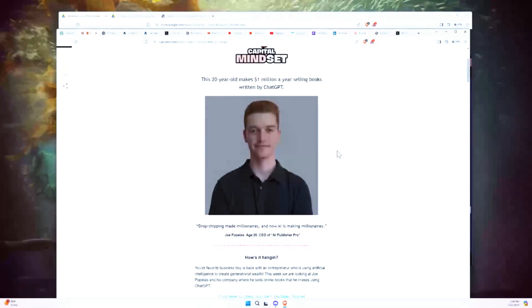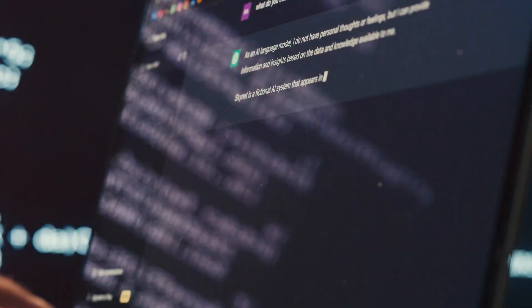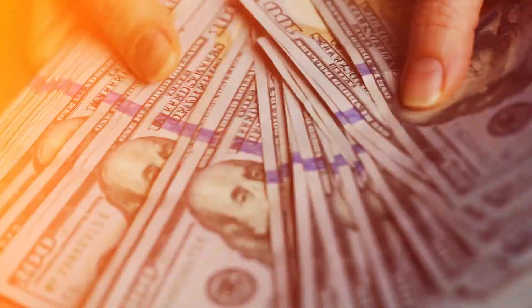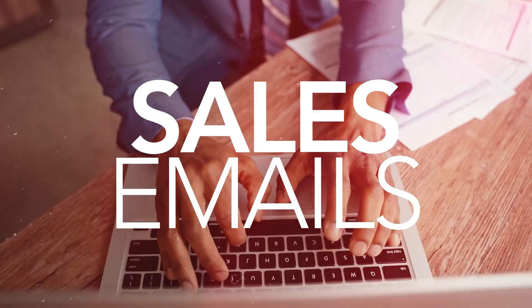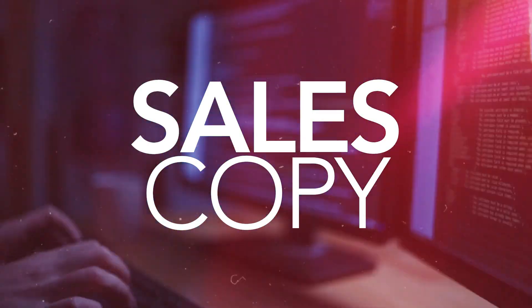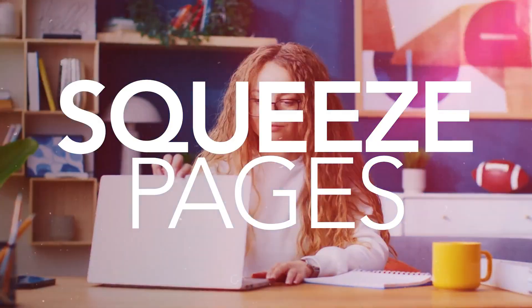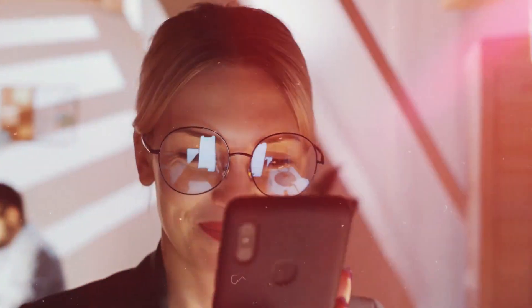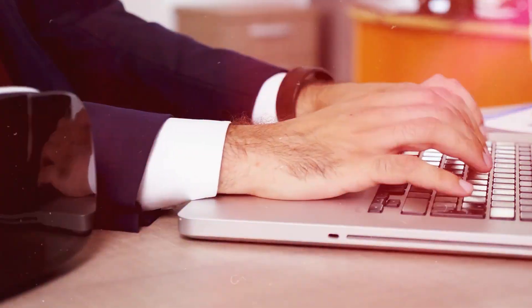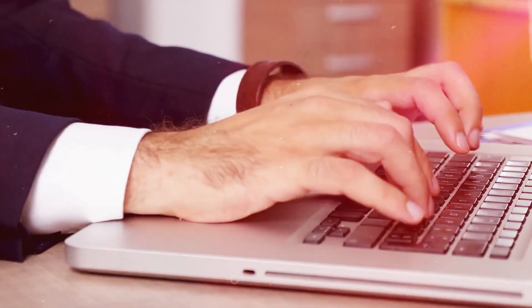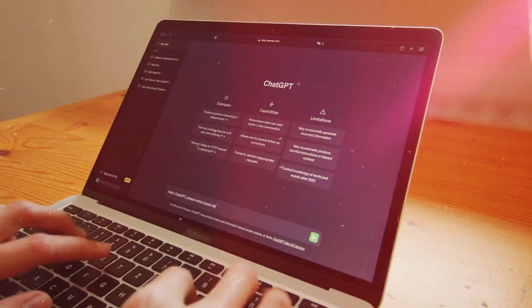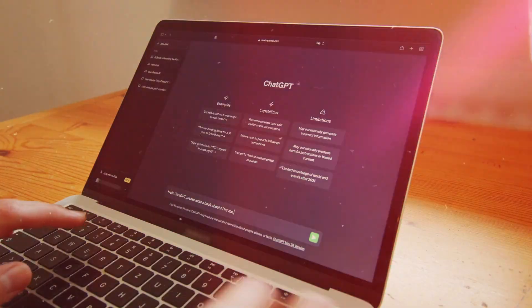This is a pretty cool case study that goes into how, if you use ChatGPT effectively, you can really profit from it. I use ChatGPT for writing sales emails, writing sales copy, squeeze pages, courses, eBooks, anything you could think of. If you know how to use it right, ChatGPT can be a big help, saving you lots of time and lots of money. And in many cases, it can actually do a better job than an average person at these tasks.